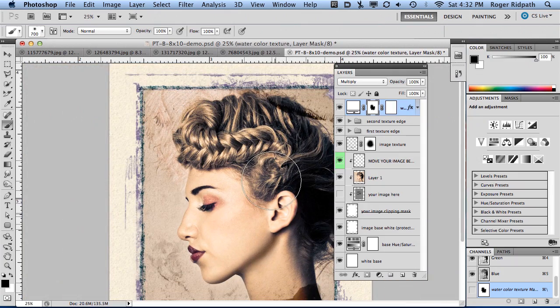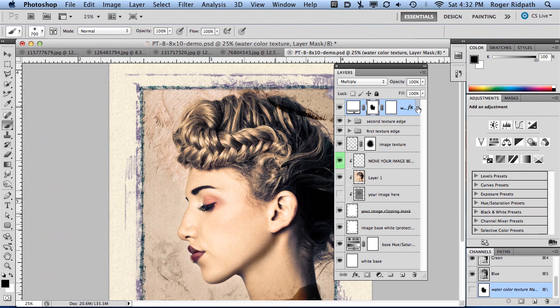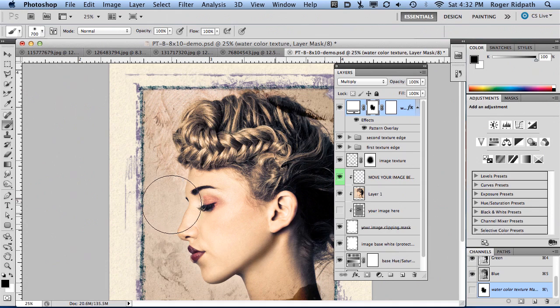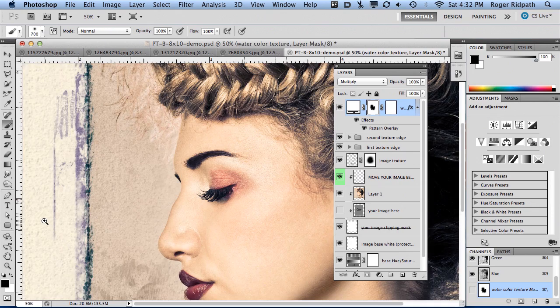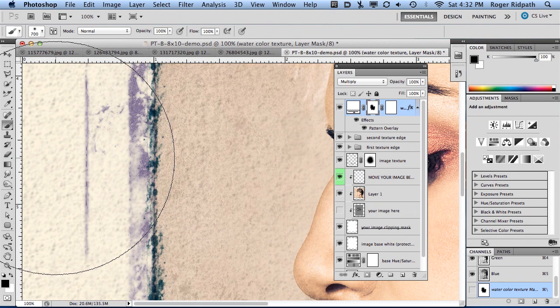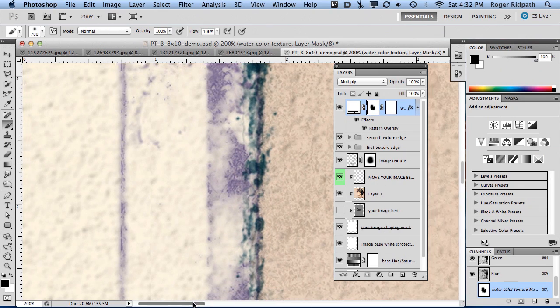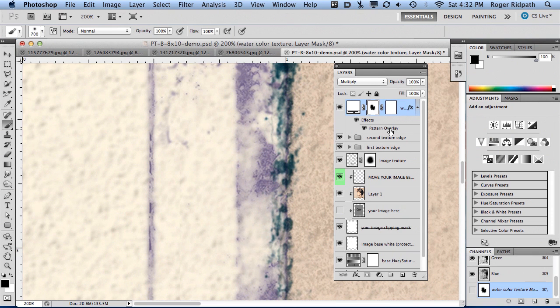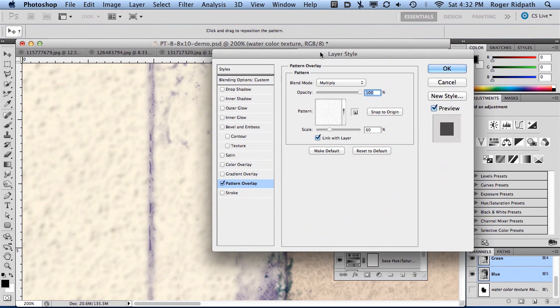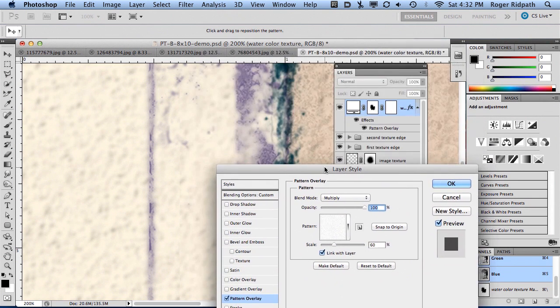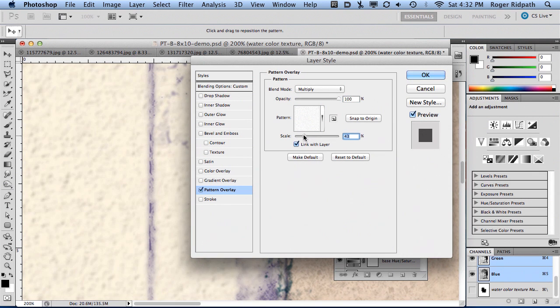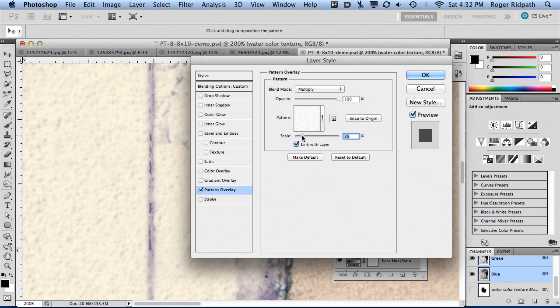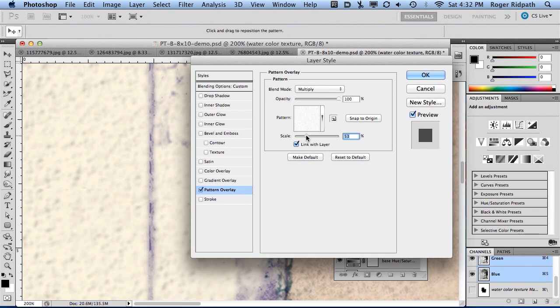Another thing I want to show you regarding the watercolor paper layer is that it's set up as a pattern overlay. I'm going to zoom in so you can see this texture. If you double-click on the pattern overlay effect, you can come in and make adjustments. We can adjust the scale to make it smaller, finer watercolor texture, or increase it to have a rougher or larger texture.